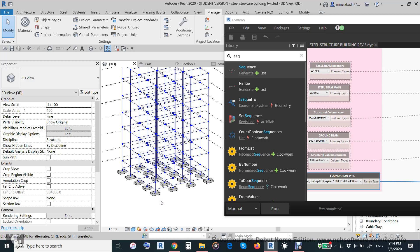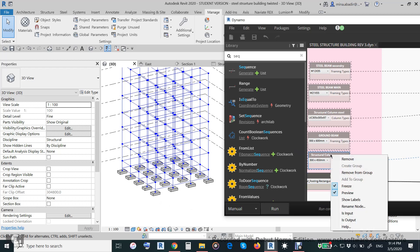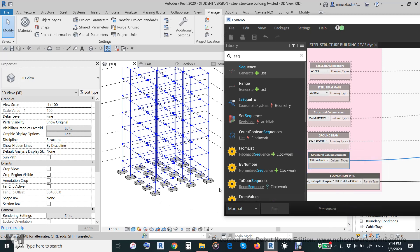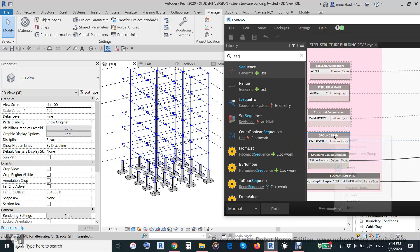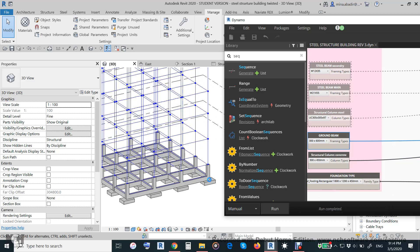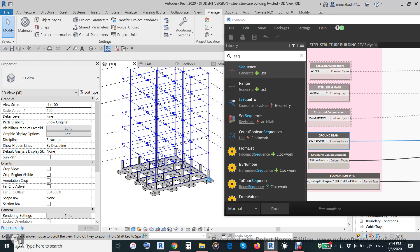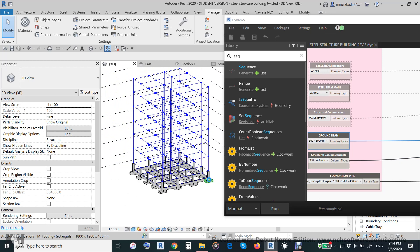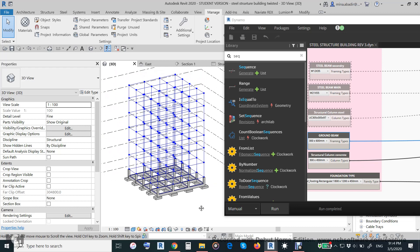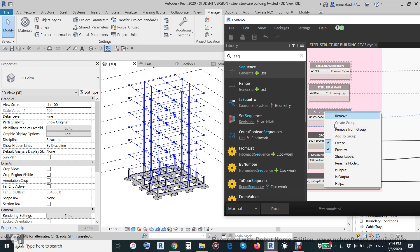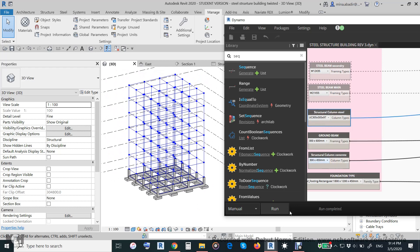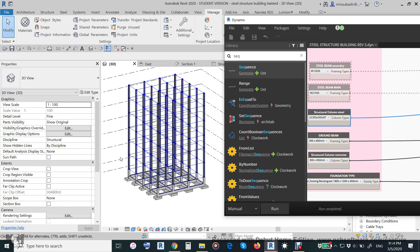So the column, unfreeze and run, and the ground beam. It will give you all the steel structure columns here.